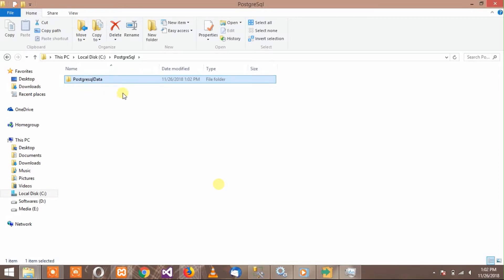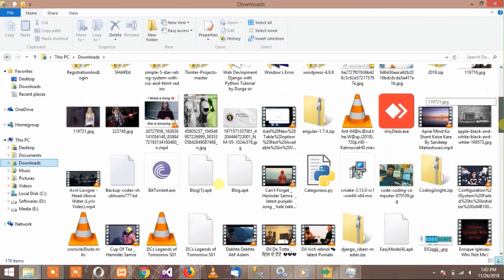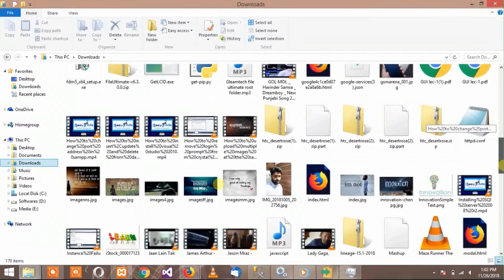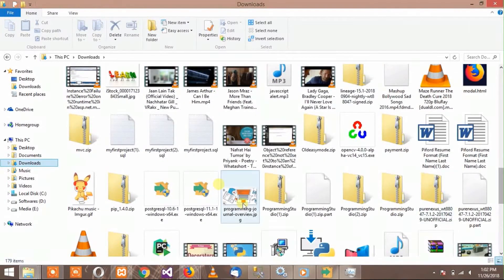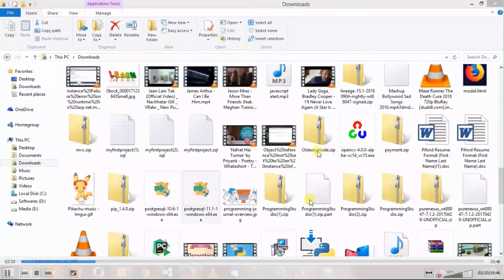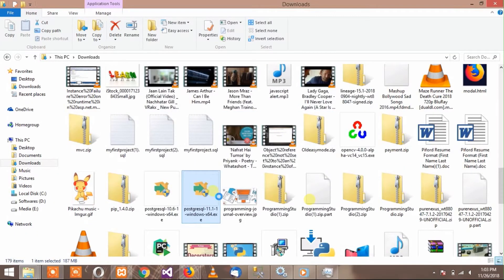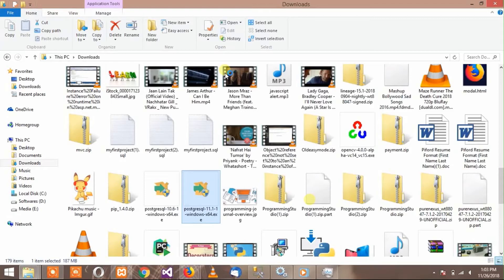Now move to the installation again and look for the installation file. You have to run your installation as administrator. Run it again as administrator — it will ask for permission, click yes, and the installation is going to start again.